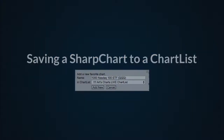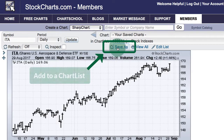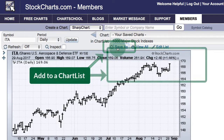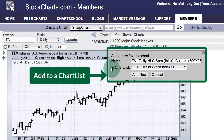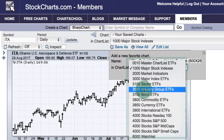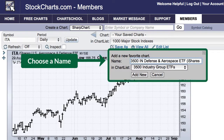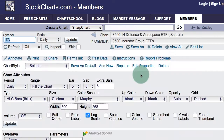Saving a SharpChart to a chart list. I'm on the SharpCharts workbench and I've created a SharpChart for ITA. If I want to put that in a particular chart list I can do it with just a couple of clicks — here is the 'Save As' link just above the SharpChart. Clicking it gives a pop-up where I can choose the chart list, and I'm going to put it in the industry group ETF chart list. I can also set the name, prefixing it with 3500 for industry group ETFs, IN for industrial sector, and then the name of the ETF. I click 'Add New' and that chart will now be in that chart list.